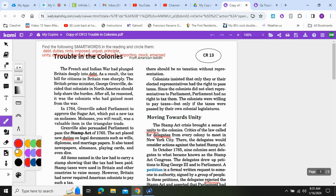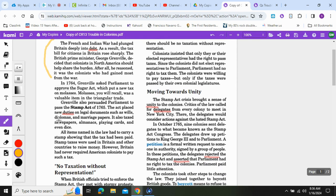Right there in that first paragraph you are going to want to look for the answer to question number one. Pause the video if you haven't already and look for the problem that Britain faced at the end of the French and Indian War. Moving on, we're going to be looking for questions two and three in the next couple of paragraphs.